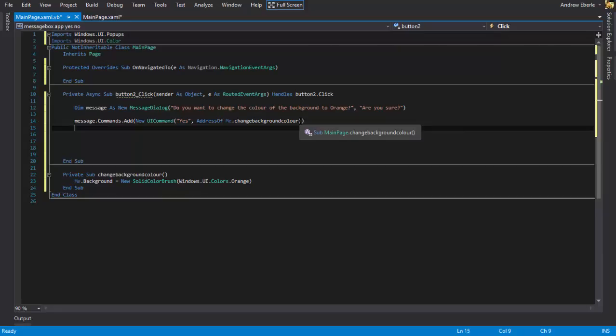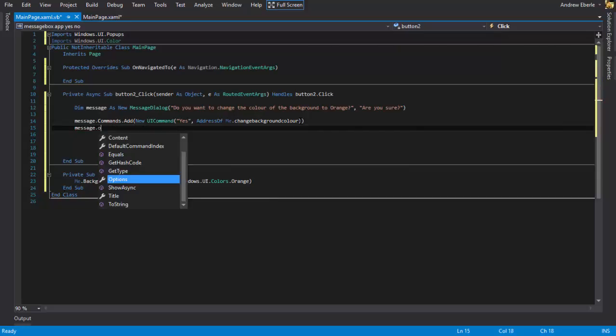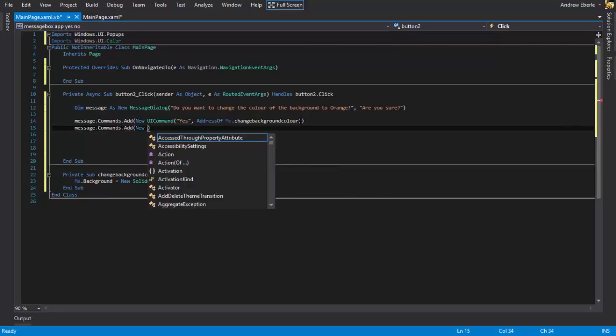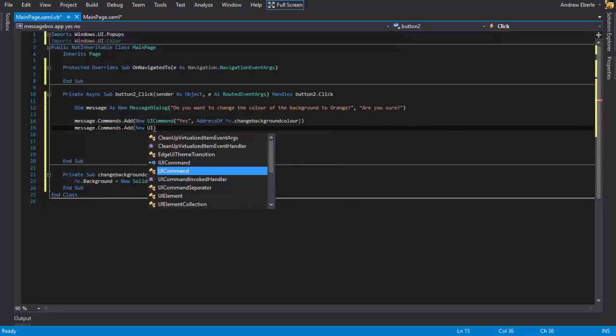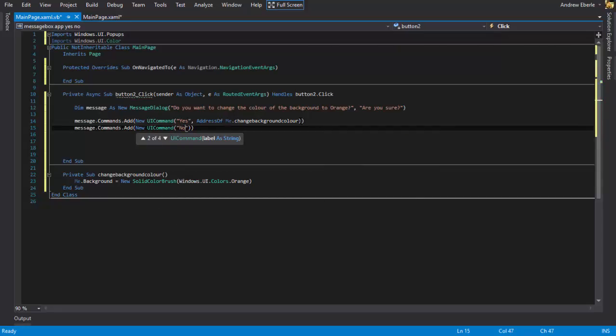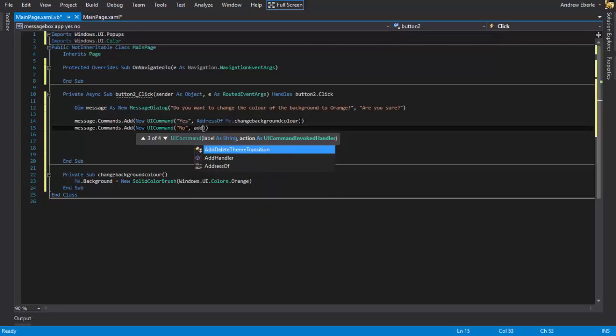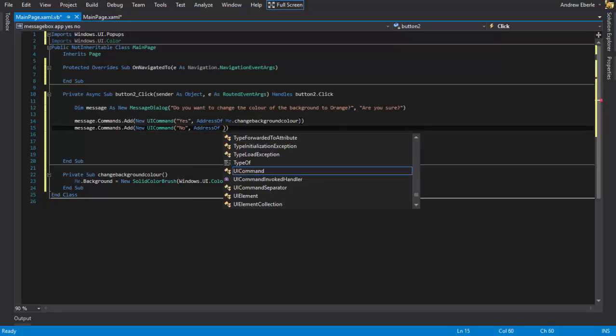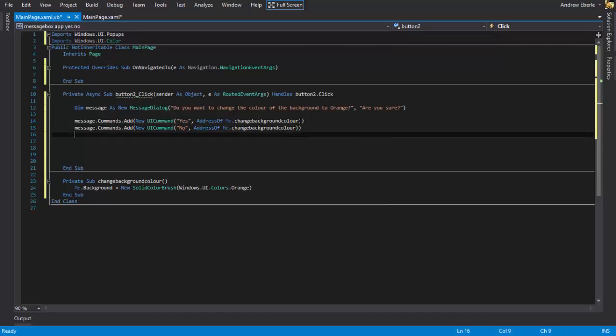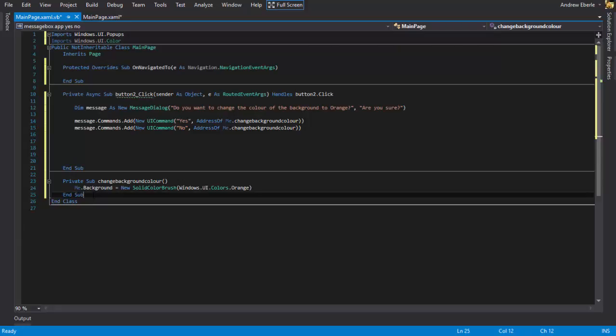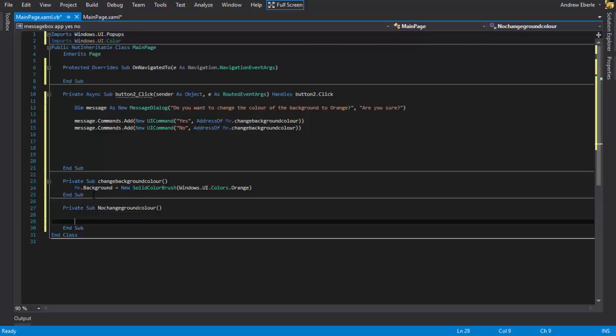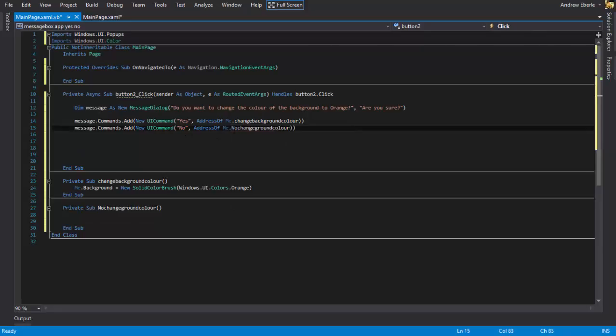Now for our second one for no. So if I press no then I don't want to do anything so I'm just going to write message.commands.add. And then write new, so just to say before I could probably just control copy of this to be honest but why not go through it again just so you guys can understand. Address of me dot. Yeah. And I suppose I could make another private sub. Private sub no change. That sounds pretty simple, on the no change background color.